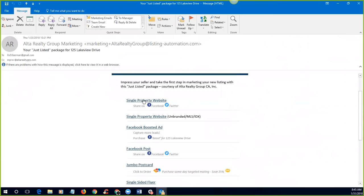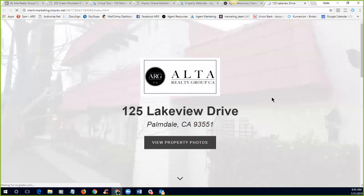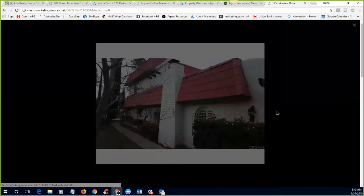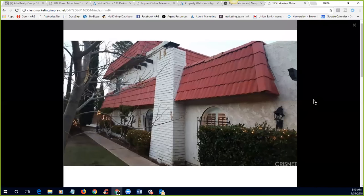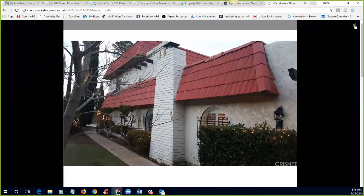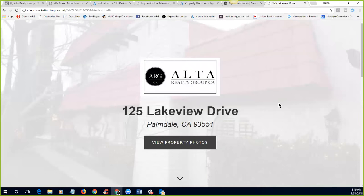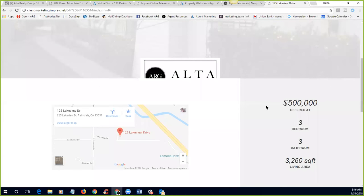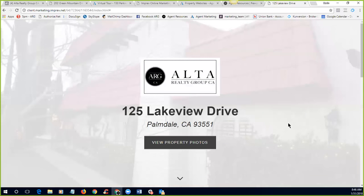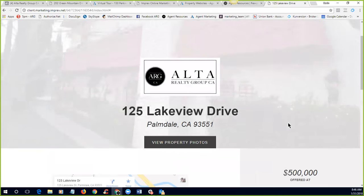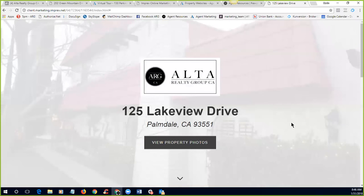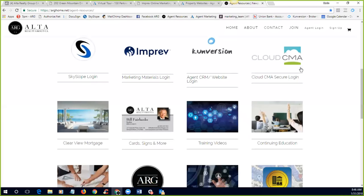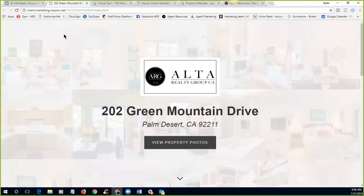So that is really where it starts. It starts with good images. And then of course, uploading those images in a good manner to the MLS. So doing it right the first time, the very first time you set the property up in the MLS, you should have the images, you should have the description, you should have everything perfect to make sure that the automation portion will go smoothly from there. So let's just take a quick look at an example of one of these automated websites. This is a single property website for 125 Lakeview drive in Palmdale. We can check out the property photos. And unfortunately for this property, this particular realtor has only uploaded one photo.